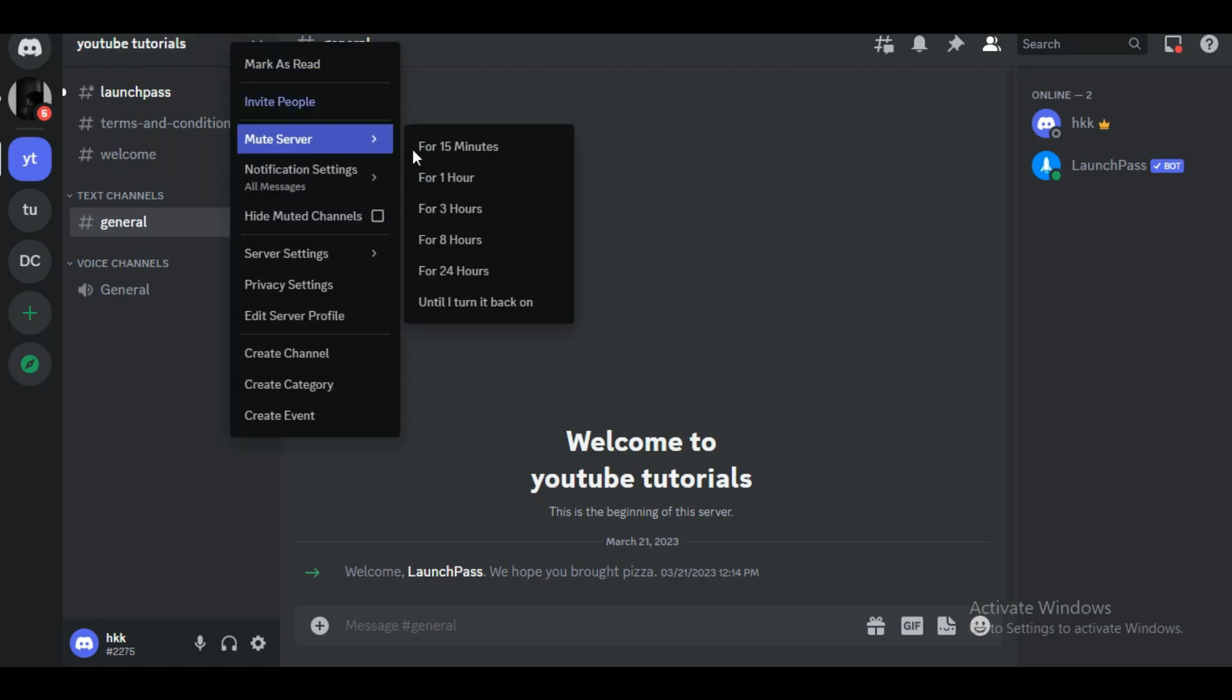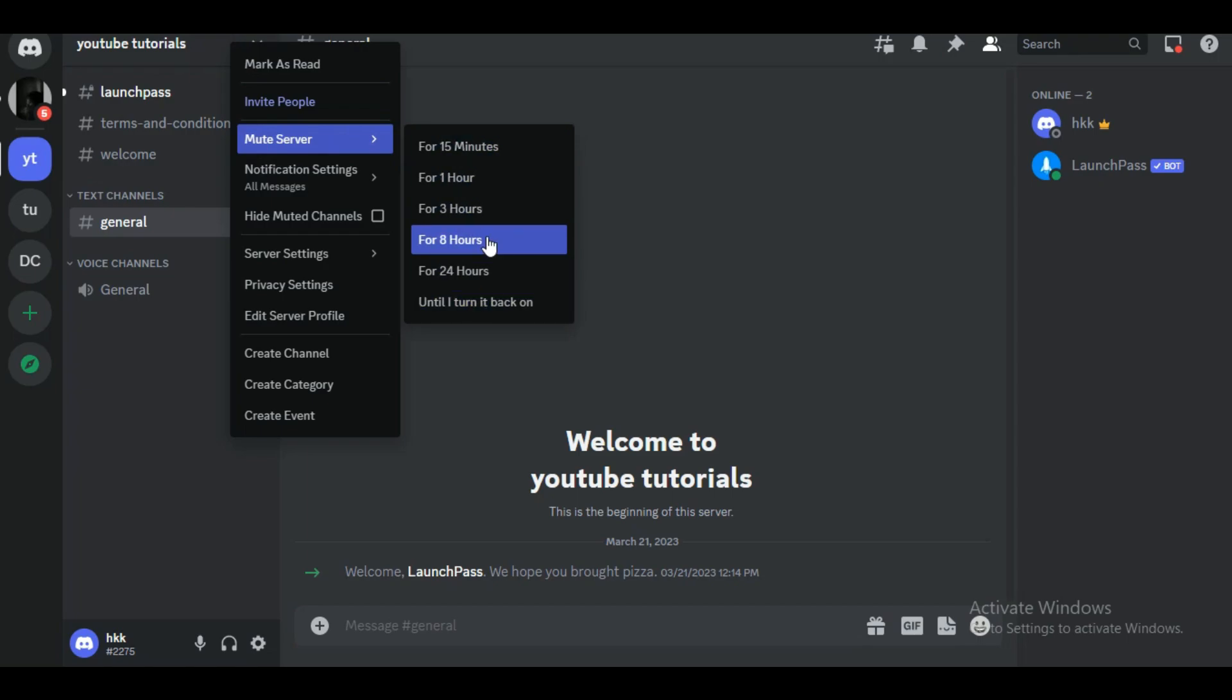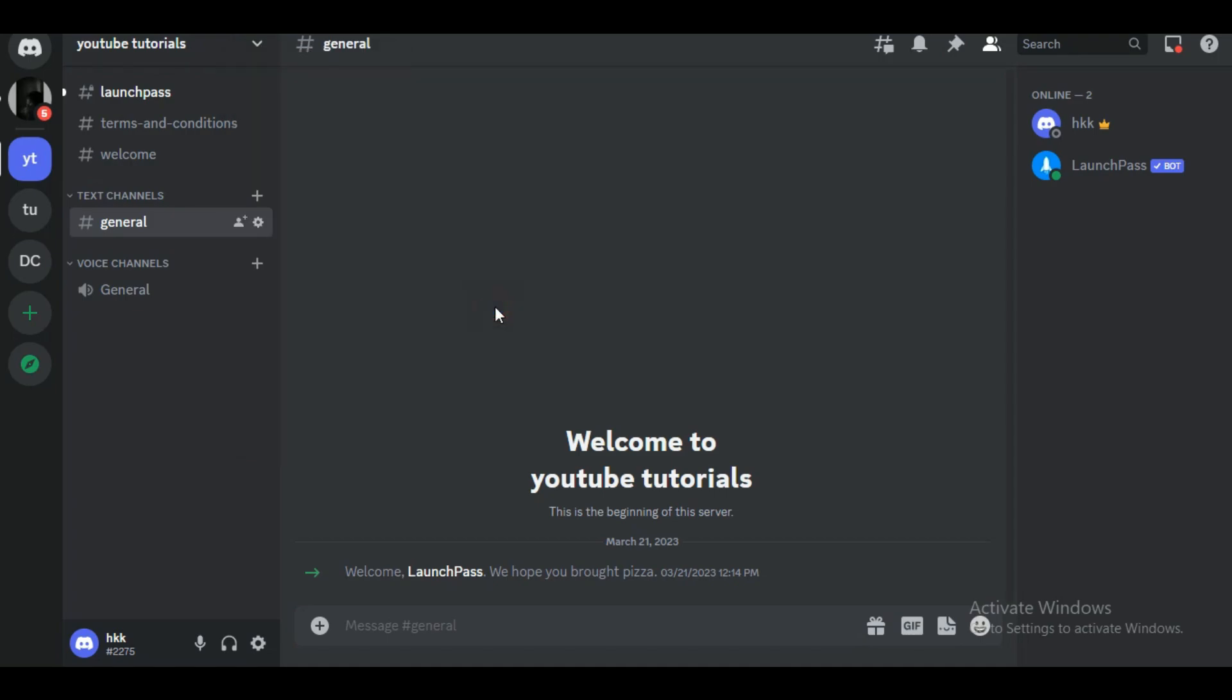It will ask for the duration you want to mute the server for - it can be 5 minutes, 15 minutes, one whole day, or until you turn it off. Select your preferred settings and you're done.